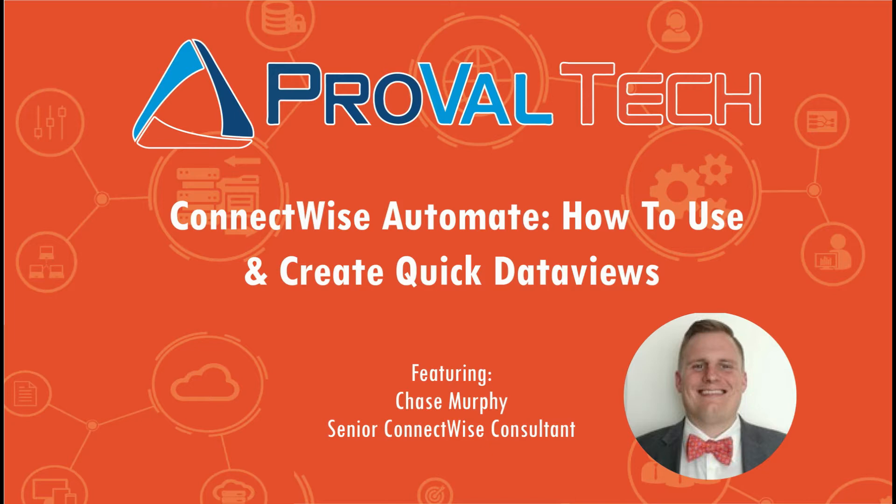Hey there, my name is Chase Murphy and I am a Senior ConnectWise Consultant at ProValTech. And today I want to go over a little bit about data views with you and hopefully show you why those are useful to you. So let's get into it.